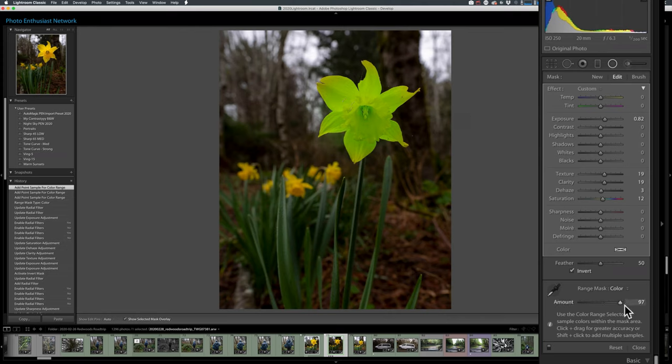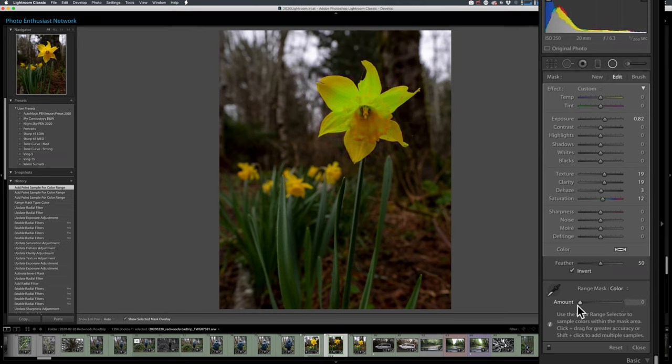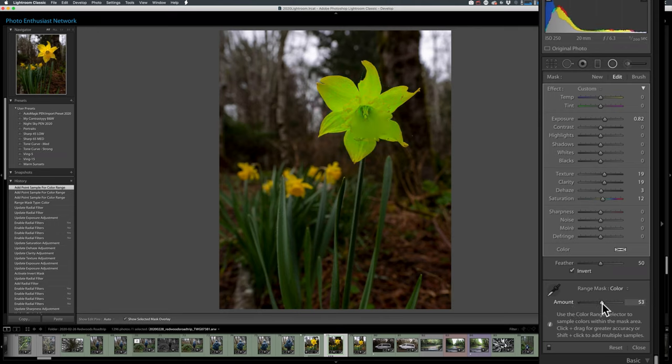I also can put that back in, and I can fool with the amount. So this is kind of like the higher, the more inclusive it is. Like, hey, any shade of yellow in this region is great. Lower, it's really got to be what you put that dropper on. 50 usually works for me.